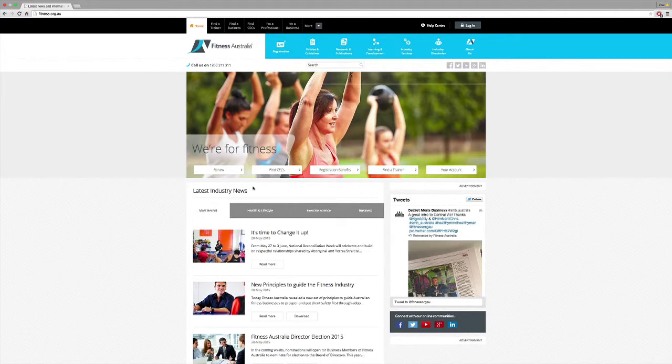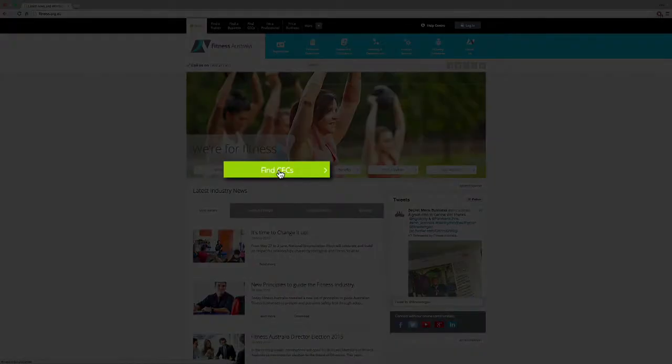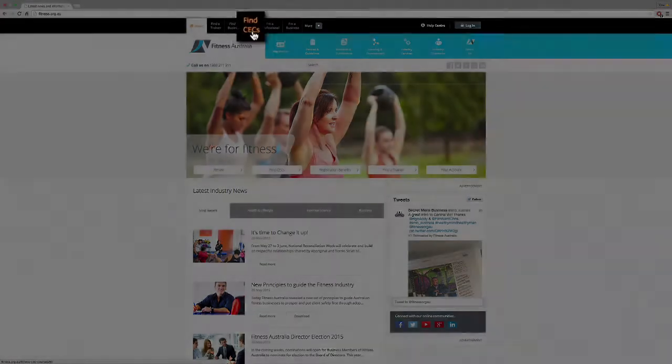Simply click the find CECs within the image banner or up in the black navigation panel.